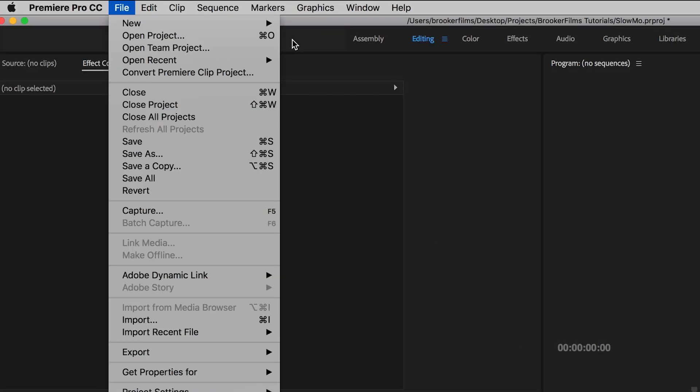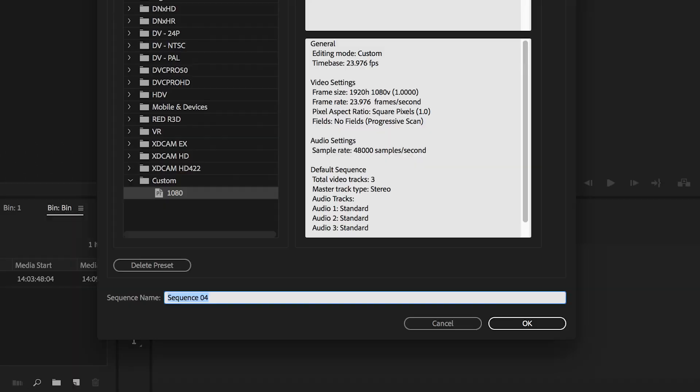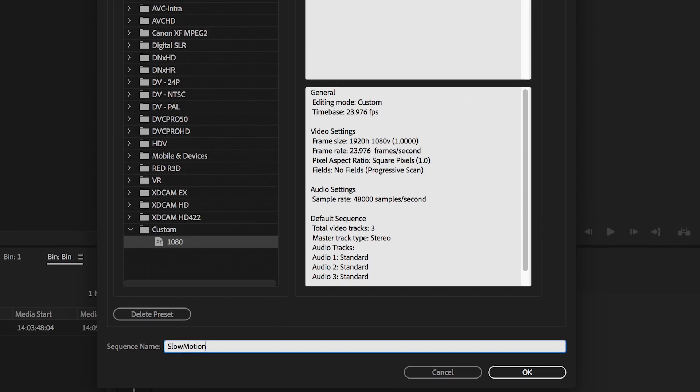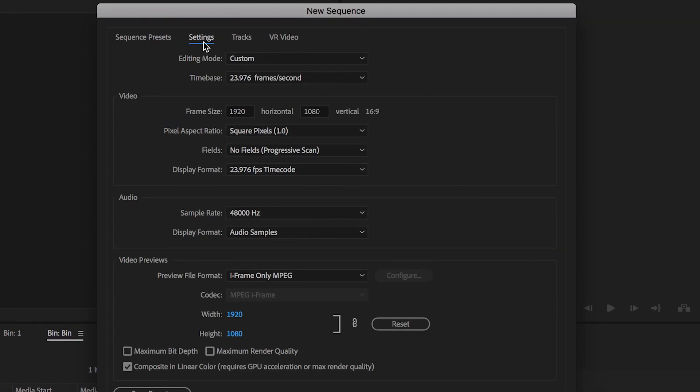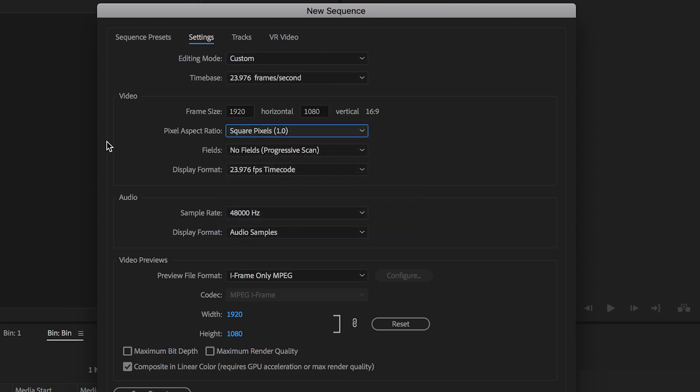So we're going to go up to File, New Sequence, and we're going to call this slow motion. We're going to go over to the settings tab and make sure that the time base is 23.976 frames per second. The frame size is 1920 by 1080. We've got square pixels and then we're good to go.